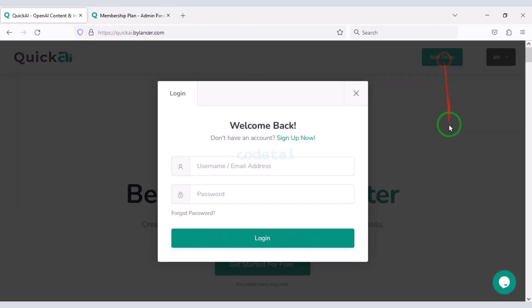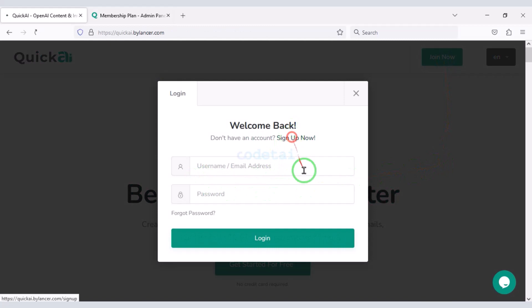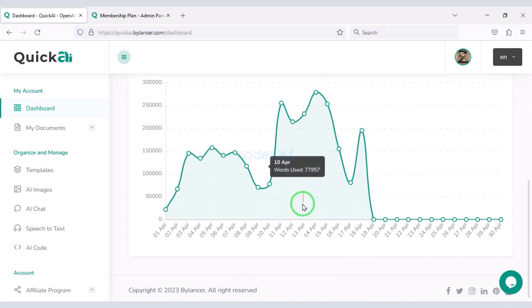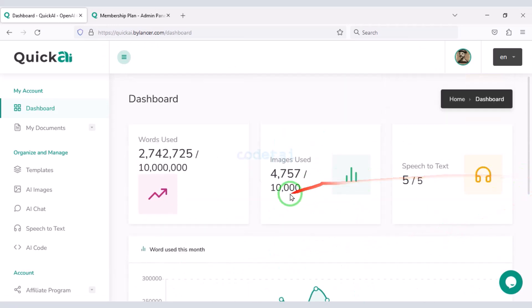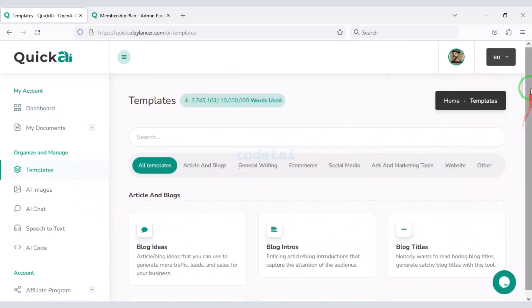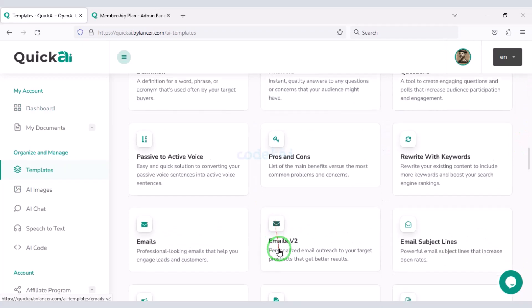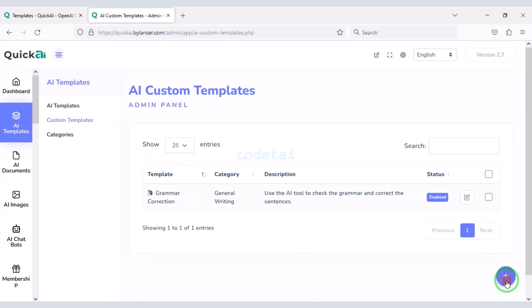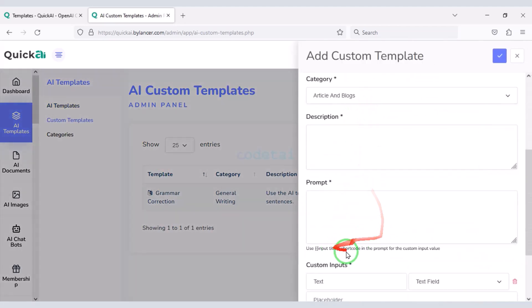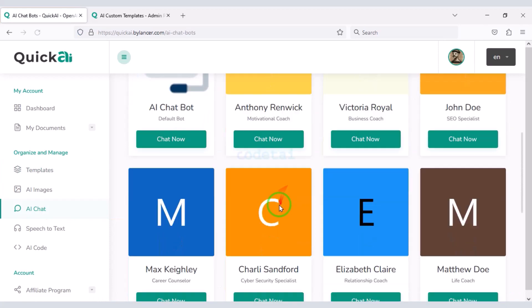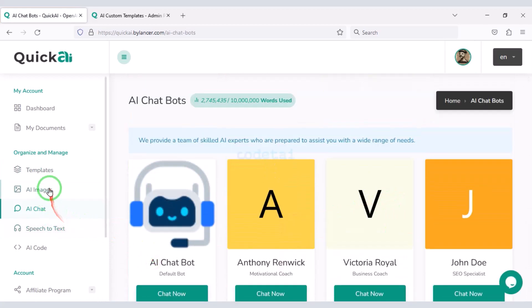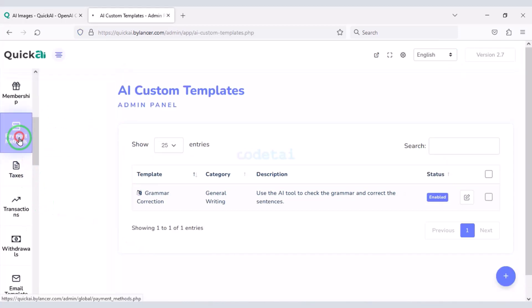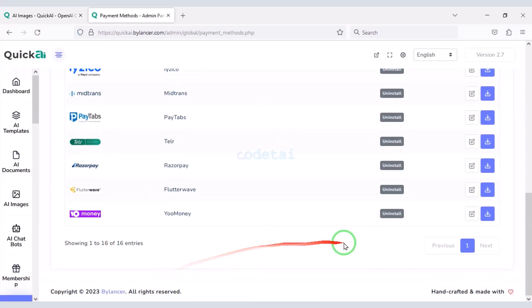Users can easily join the website. Let's log in to the website and see the details. You can see the dashboard of a user account. You will find many templates to generate text, and you can create unlimited templates through the admin panel. Users can also chat live with robots, and generate any type of image. You can add many international payment methods to the website.